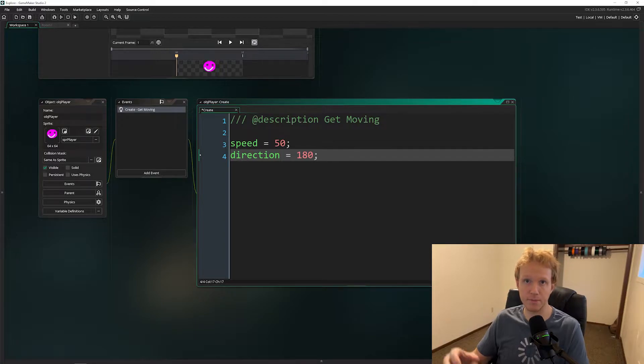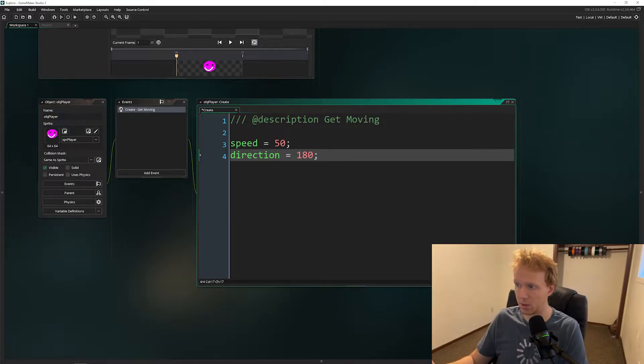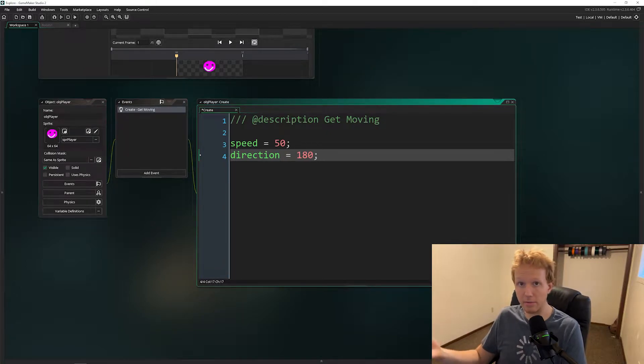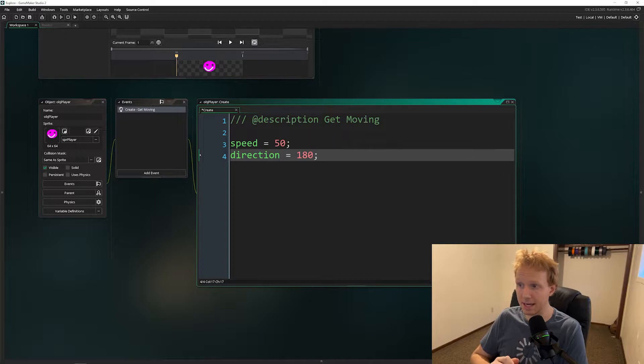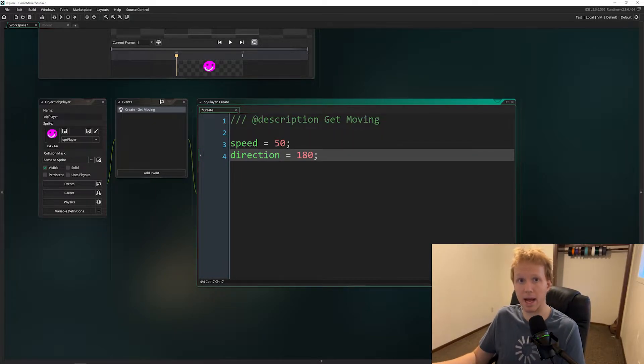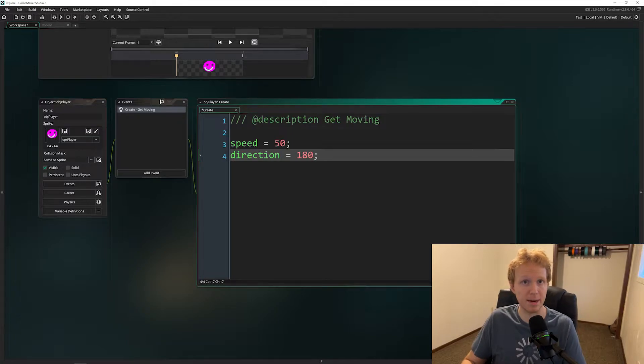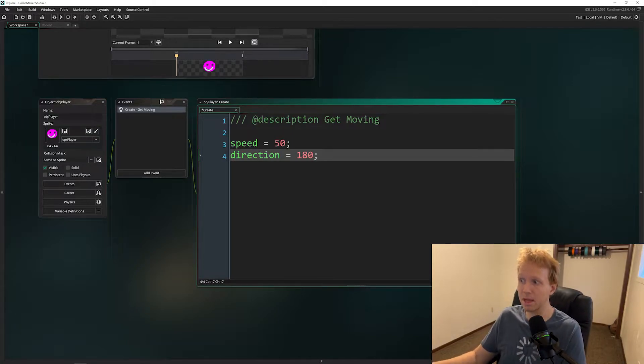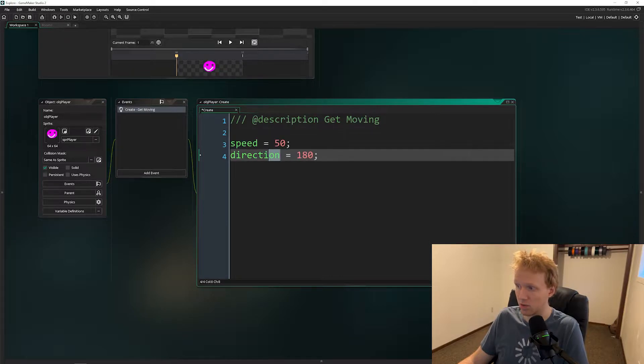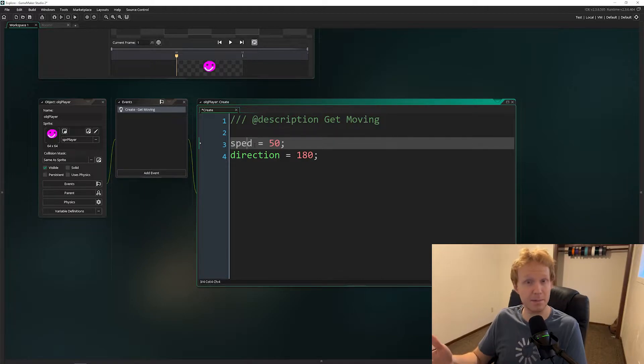In our project we've only typed two lines of code, but even at this point there are several different ways that things could be breaking. Let's take a look at the first one, which is going to be a compile time error. This is something that's going to make it so you can't even run your game. We have speed and direction right here, but if we accidentally typed it wrong...